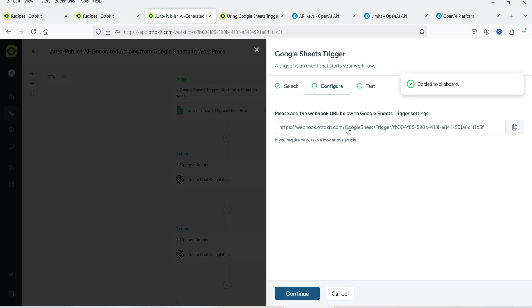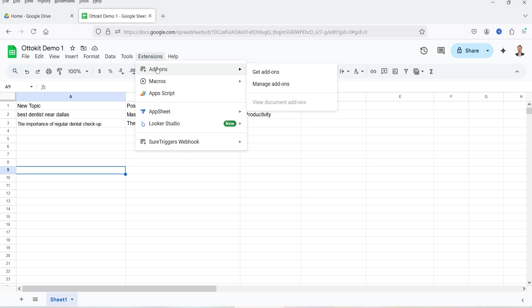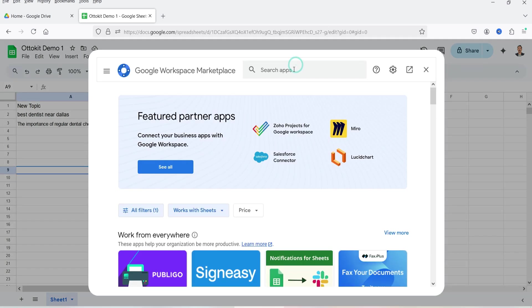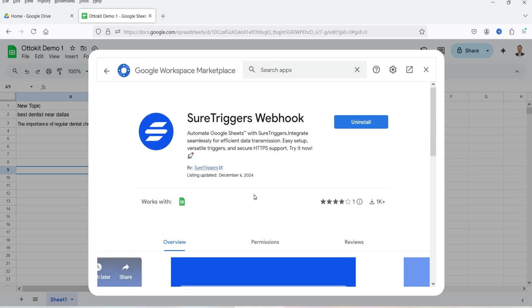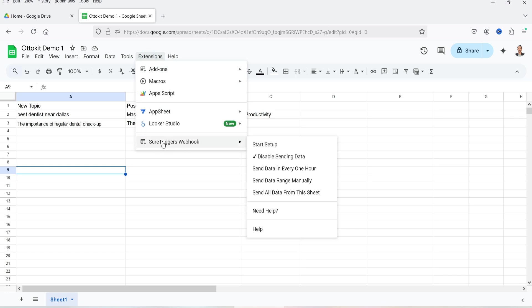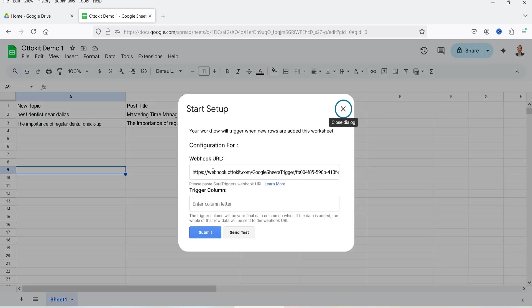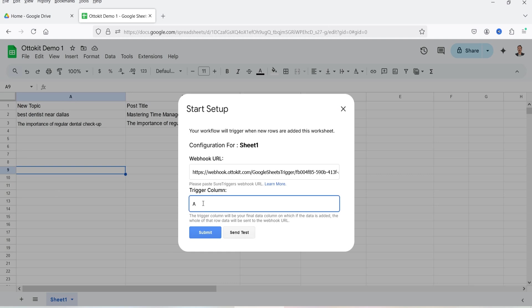Copy this webhook URL and go to the Google Spreadsheet. At the top go to Extensions, then Add-ons, and click on Get Add-ons. Search for 'Sure Triggers Webhook' — this is the extension you need to install so your Google Spreadsheet will connect with Auto Kit. I have already installed this extension. Once installed, you will see Sure Triggers Webhook under Extensions. Go to Start Setup and it will ask you to enter the webhook URL and the trigger column.